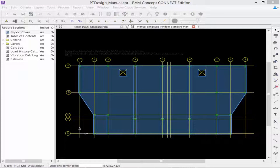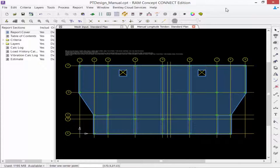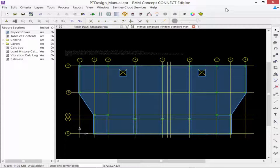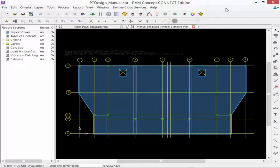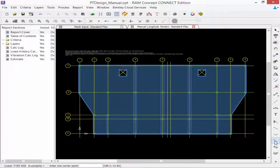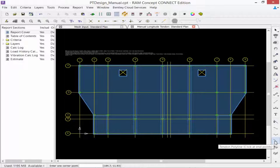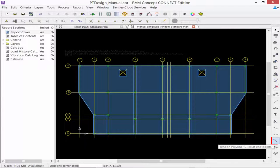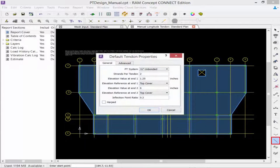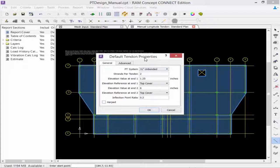To begin, we're going to select the tendon tool we want and modify the properties for that tool. Go to the layer-specific tool and select the tendon polyline tool. To enter the default properties, double-click on this tool, and your default tendon properties will appear on screen.